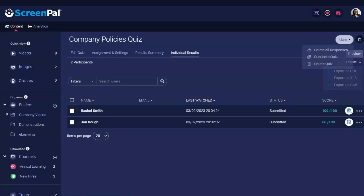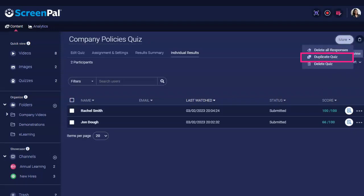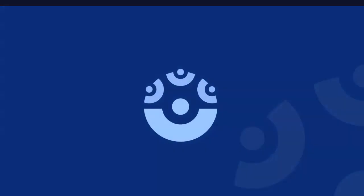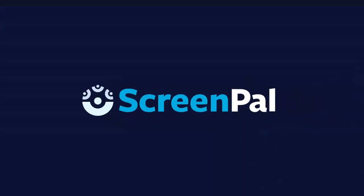Use the More menu to clear all responses for your quiz, duplicate a quiz, or delete it. For more in-depth tutorials on our quizzing feature, just visit our website.